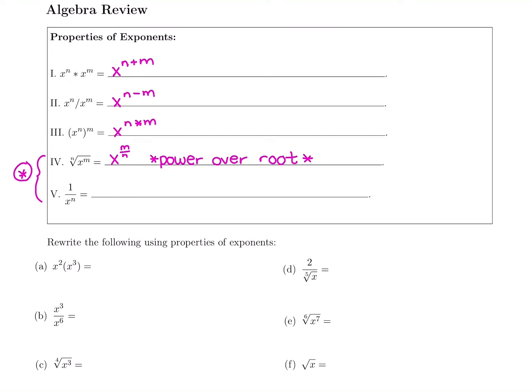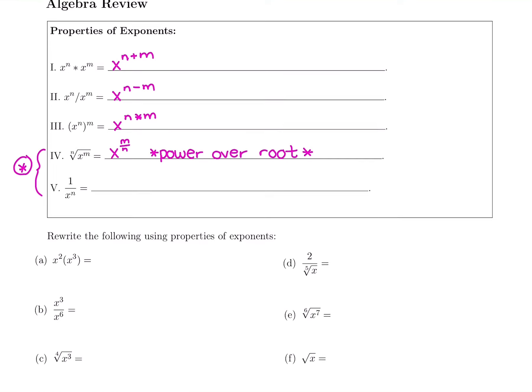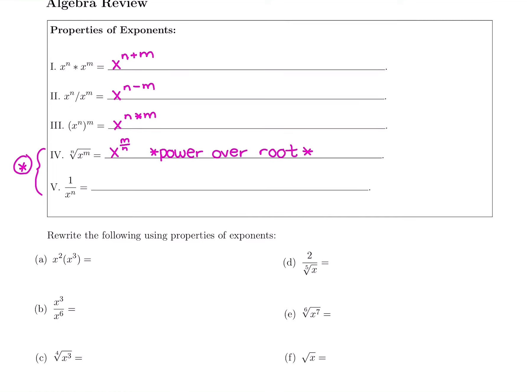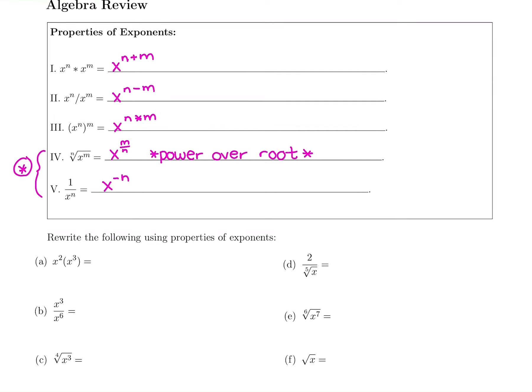Power over root. And lastly, another common property we'll be using: if x is in the denominator, that means it's a negative exponent. So we write this as x to the negative n. If you're dividing by x to a power, it makes it a negative power.